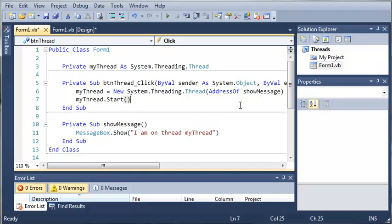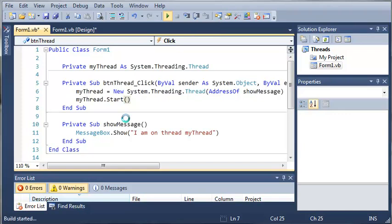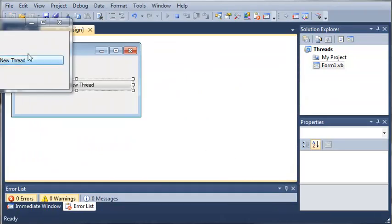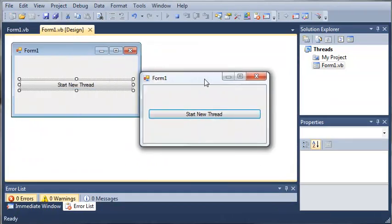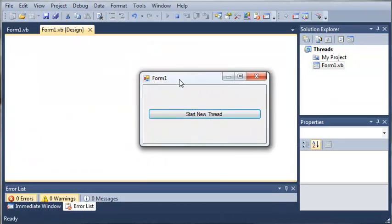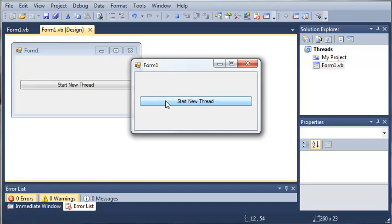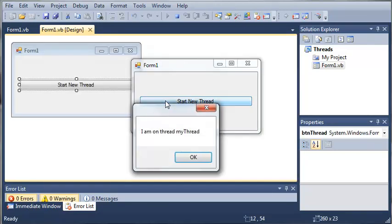And what this will do is it will start our thread and as soon as we click OK, it won't have anything else to do, so that thread will close. Let's go ahead and start debugging. Here is our form one right here.